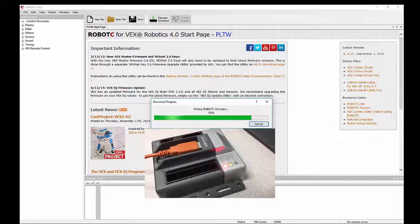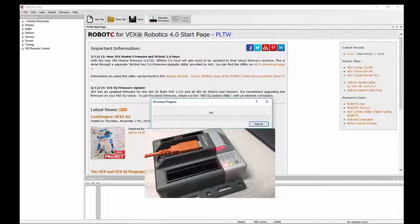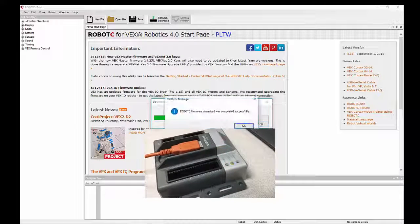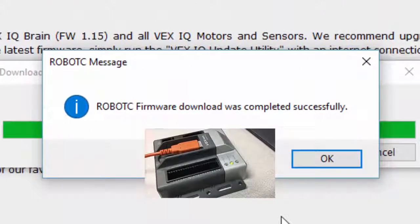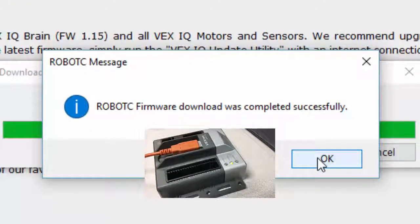Notice the red light and then the green light near the VEXnet and Robot. They're going to flash back and forth. It says here the firmware update is successful.